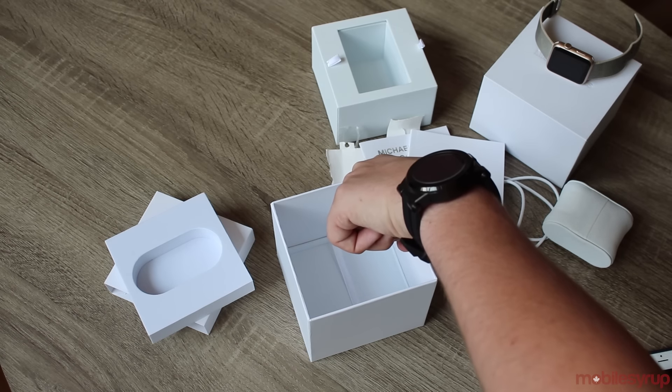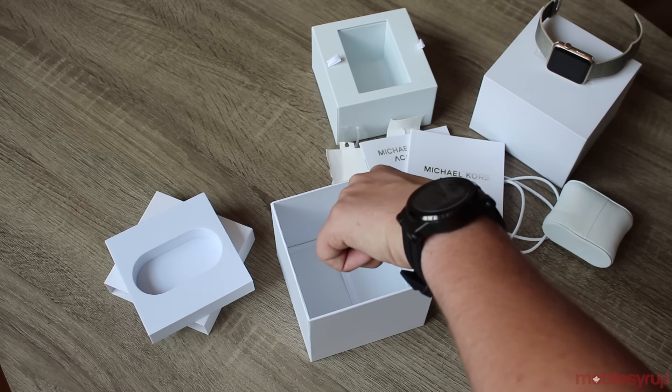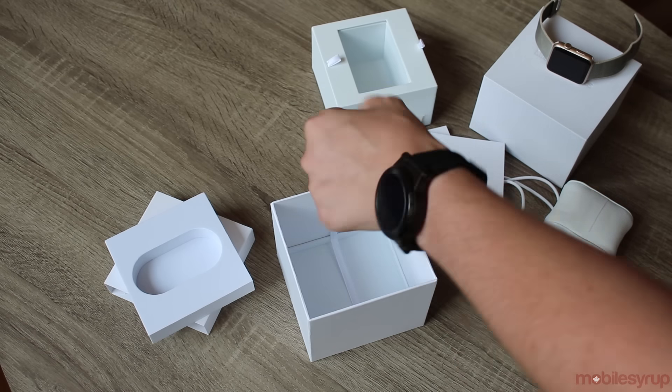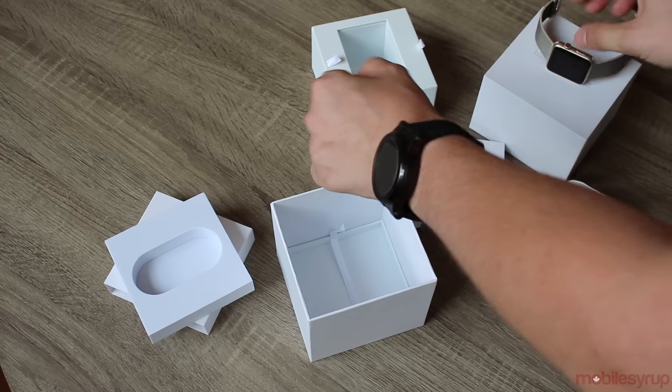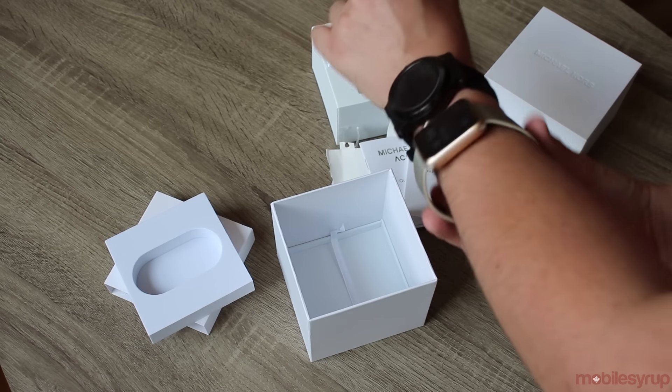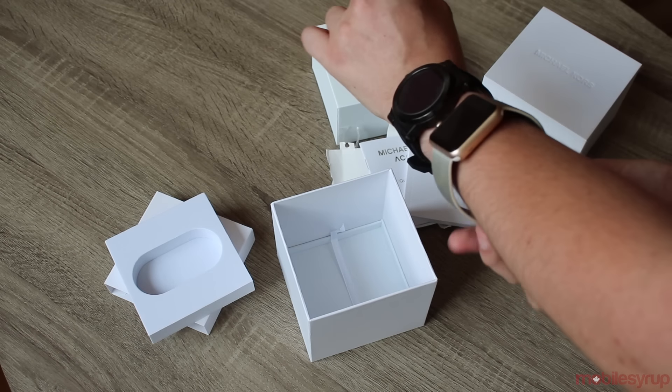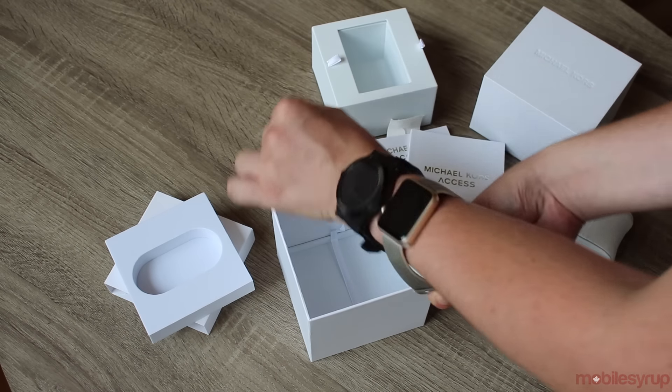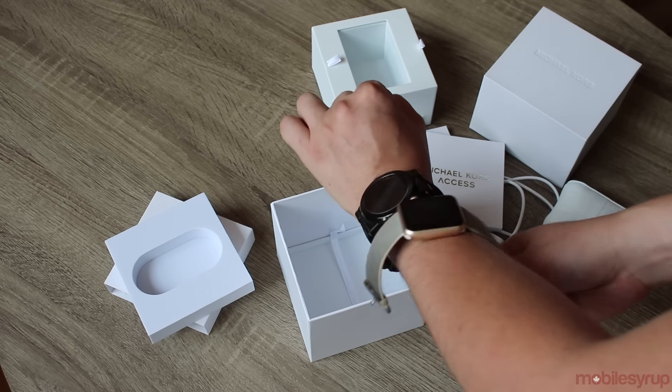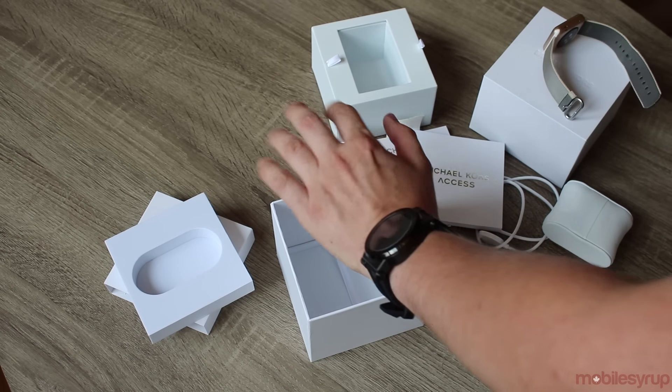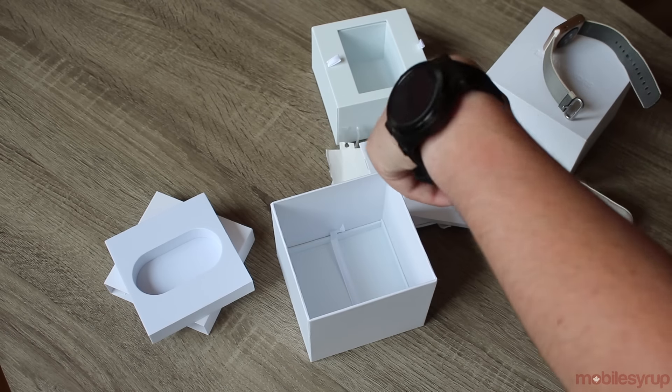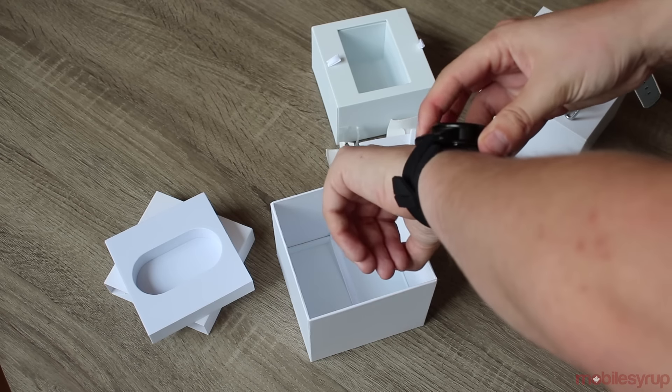So there you have it. That's the Michael Kors watch. I'll put the Apple watch beside it just so you can take a look, just to compare sizing. There's not many specs known for it because obviously this is a luxury brand. They want to talk about the build of the watch itself and it definitely feels luxurious, but it's also bulky and big.